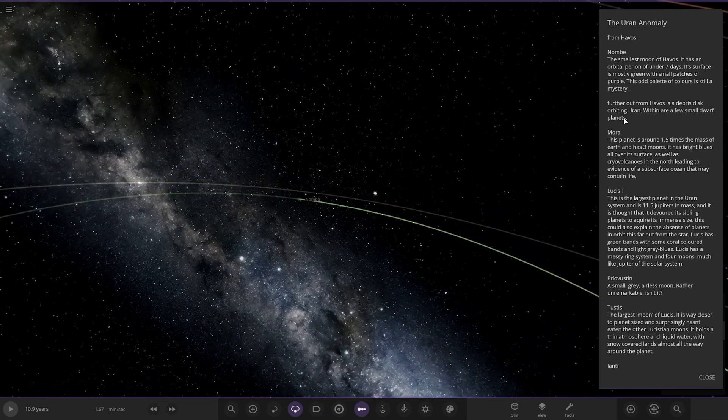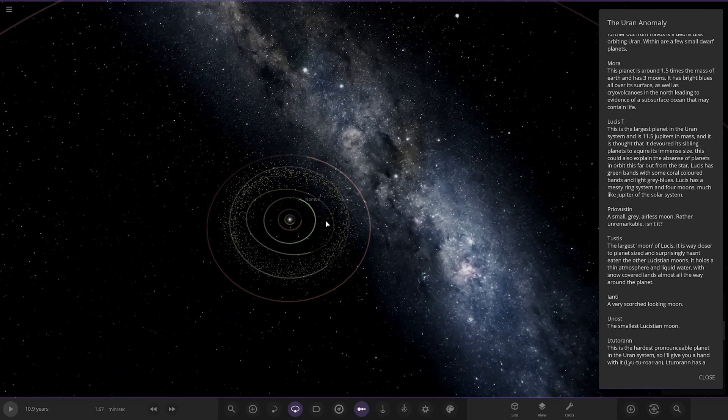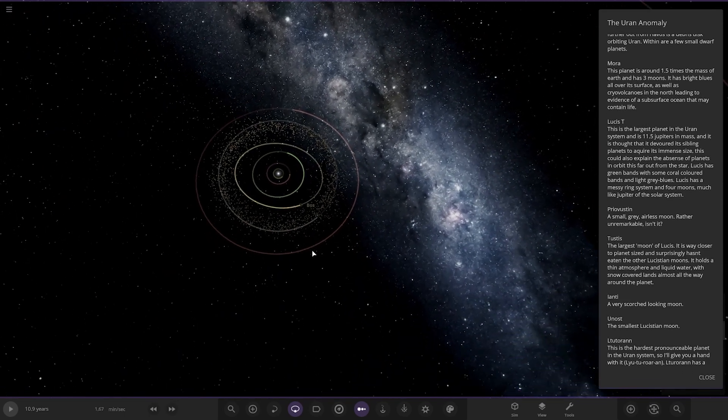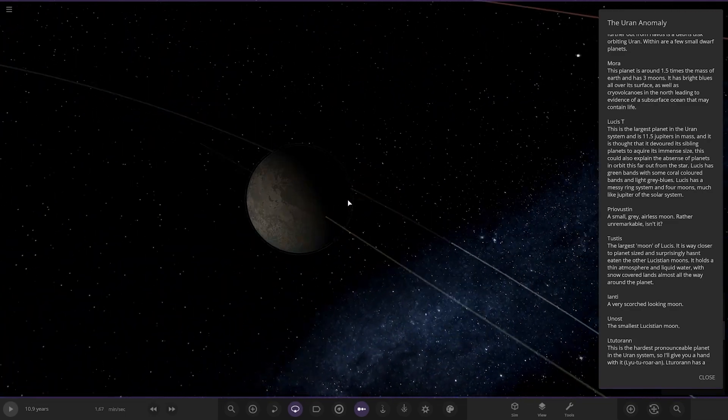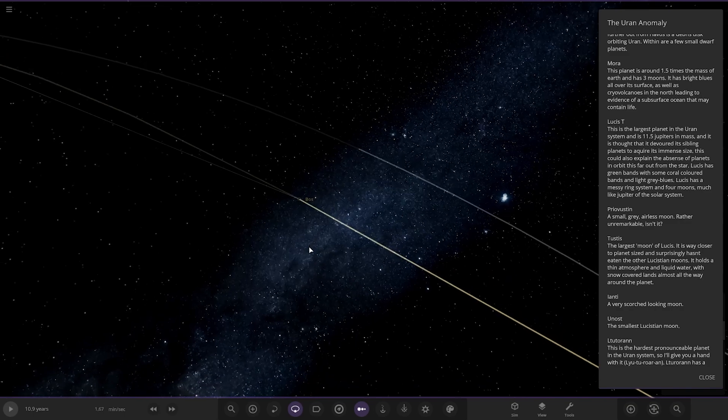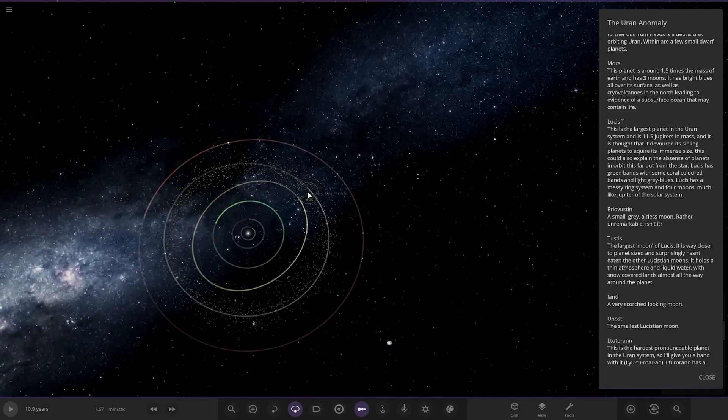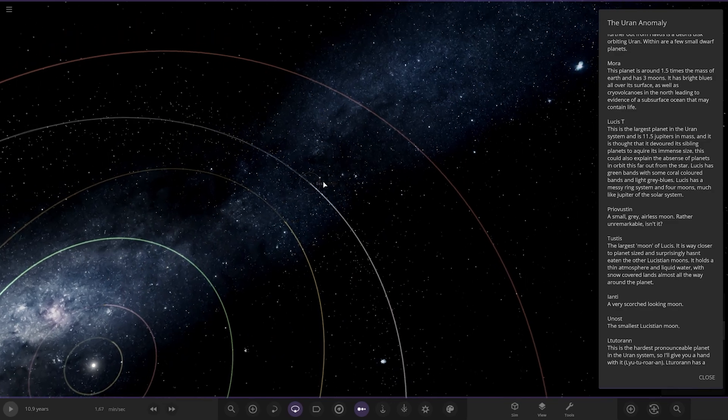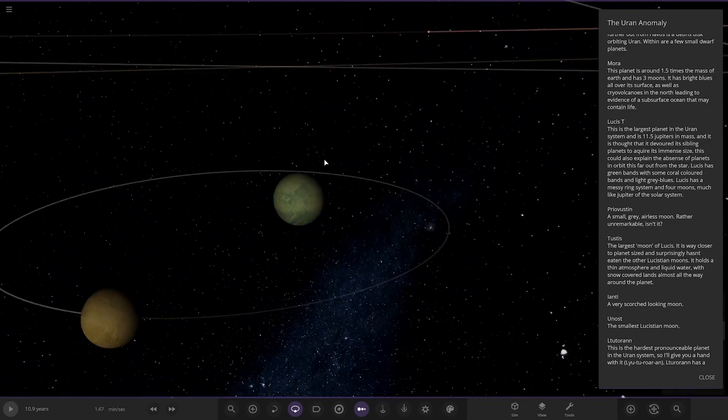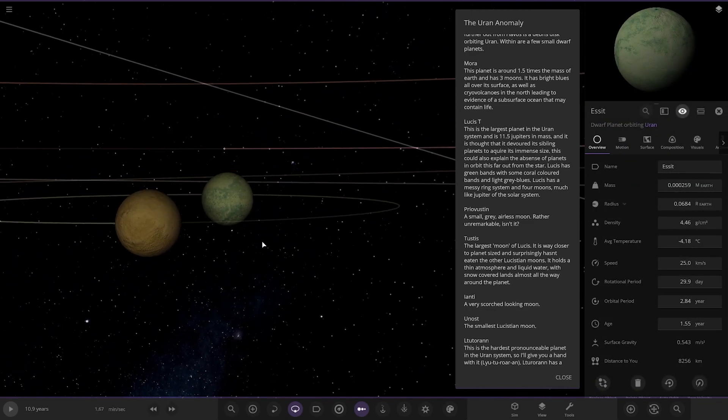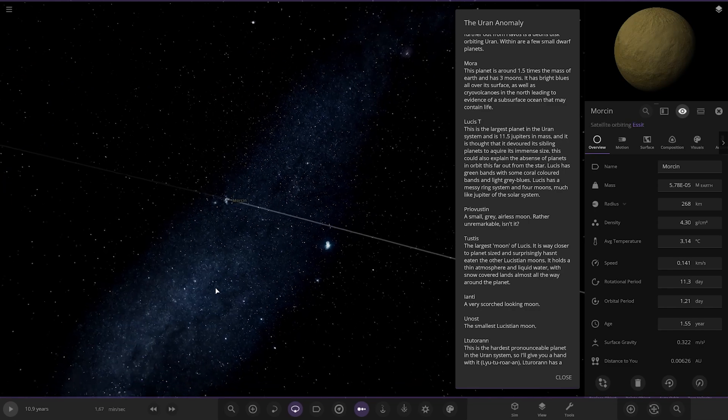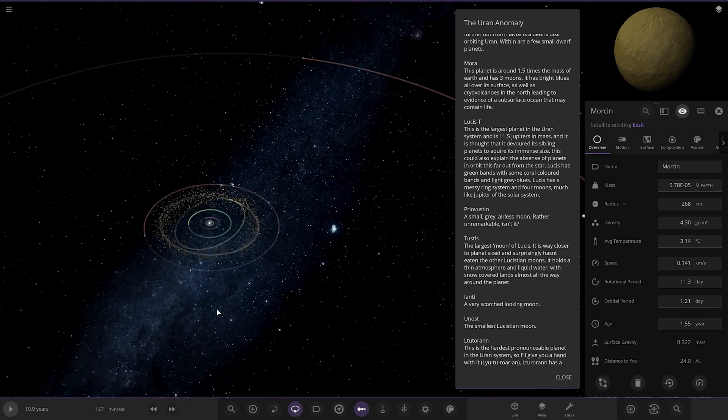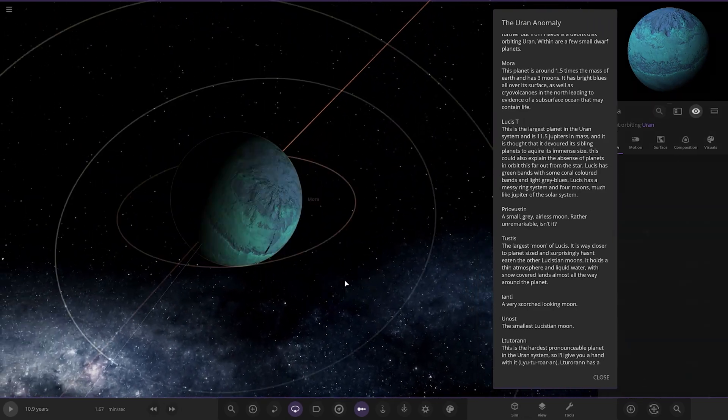Moving on. Outward from Harvos, its debris disk orbiting Uran, which has small dwarf planets. So that's this area here. We've got Boss over here, then we've got a second one here. There's a barycenter, so it could be a binary. So we've got two more objects here, we've got Isit and Morkin. And we've got Mora over here, so this is the next object out.